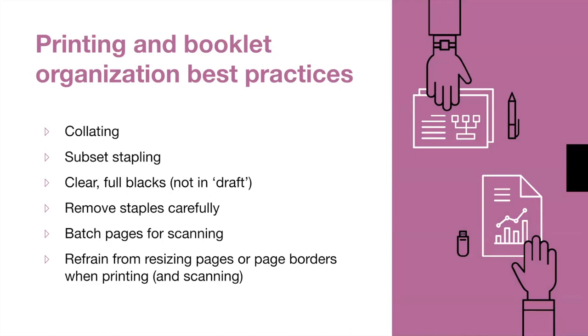When it comes to batching pages for scanning, you might want to think about how the pages are stored. You may want to organize them in a way that's easy for you to find pages if you do need to go back and re-scan them. You might want to consider organizing the booklets based on last name, room number, or section. Lastly, when it comes to printing and scanning, you'll want to avoid resizing the pages or page borders so that the auto matching region and multiple choice bubble sheet is not skewed for detection.